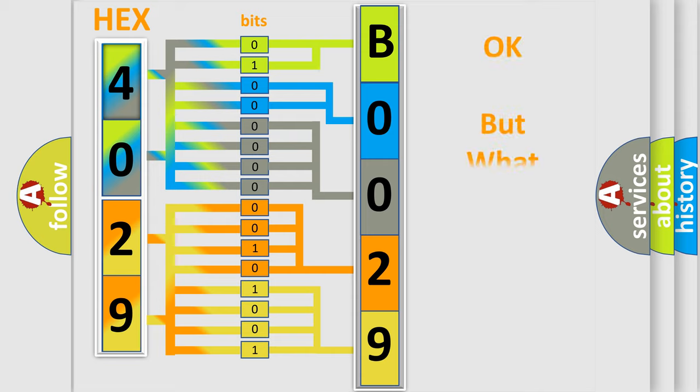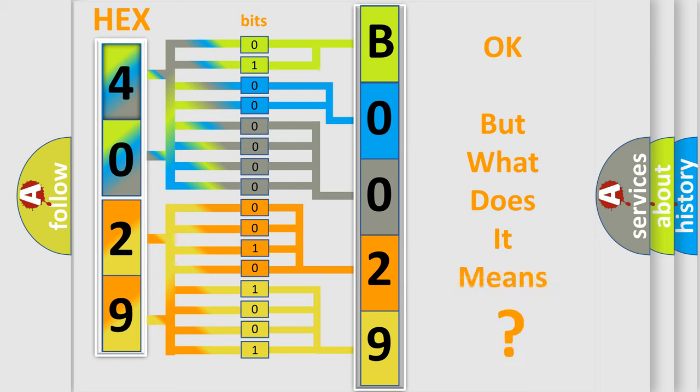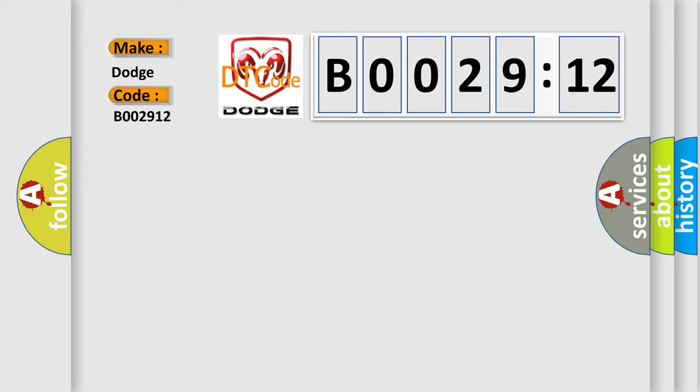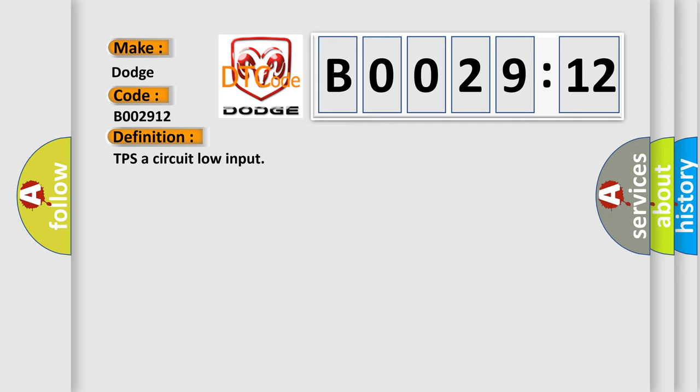The number itself does not make sense to us if we cannot assign information about what it actually expresses. So, what does the diagnostic trouble code B002912 interpret specifically for Dodge car manufacturers? The basic definition is TPS A circuit low input. And now this is a short description of this DTC code: signal lower than minimum threshold.